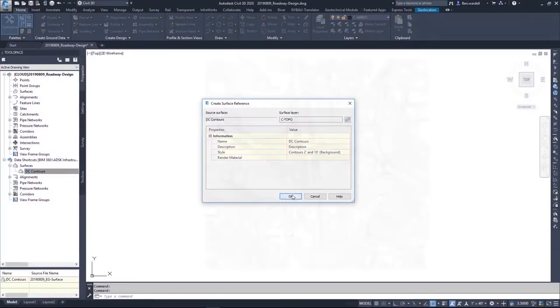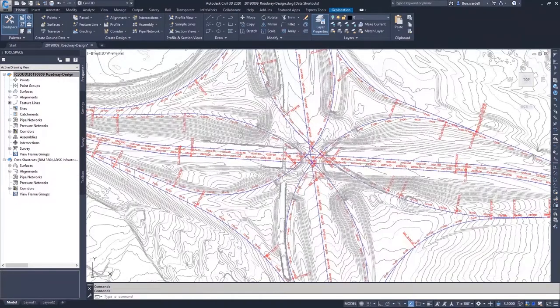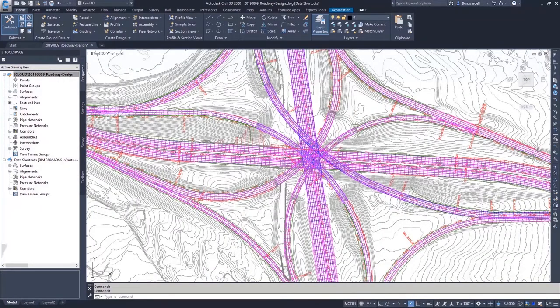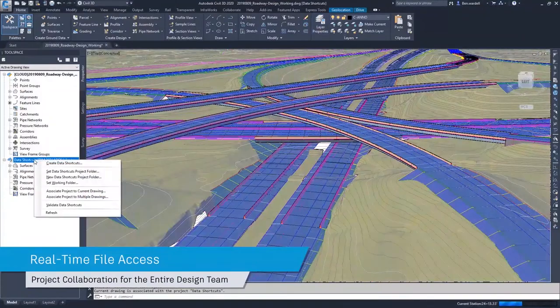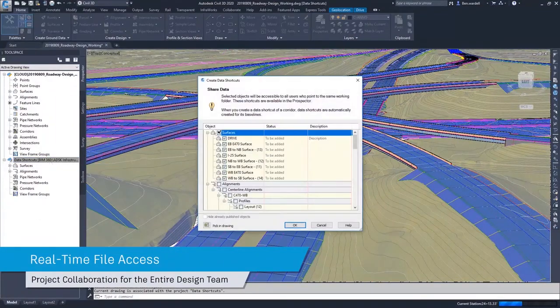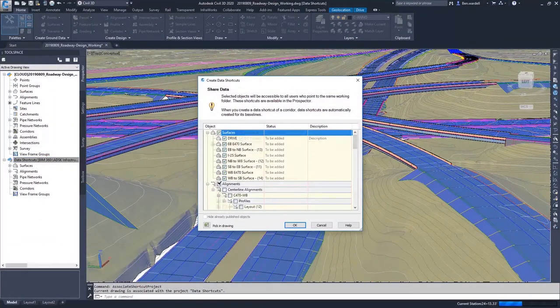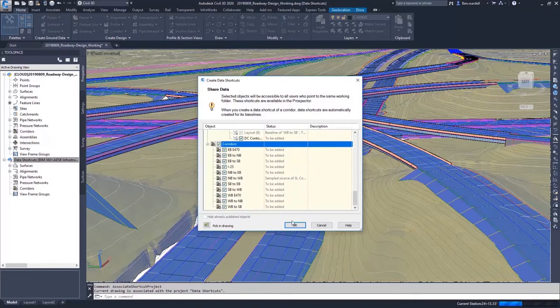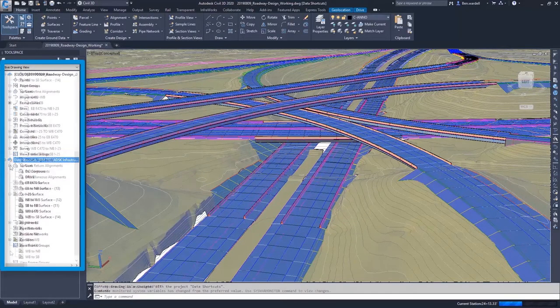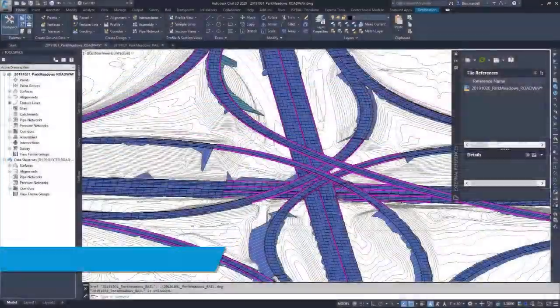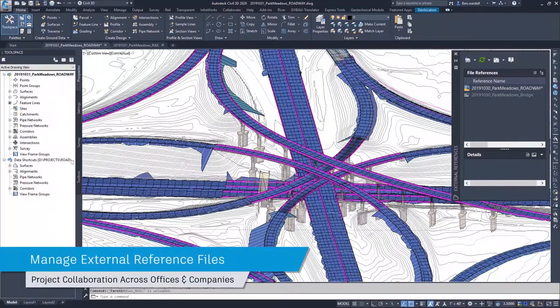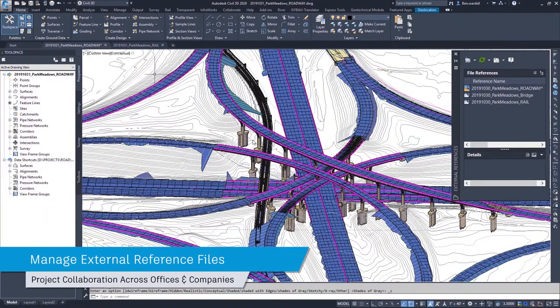Collaboration for Civil 3D enables users on the design team to access project design files, data shortcuts, and external references from multiple locations and multiple firms in a controlled cloud-based environment. This gives your company a common data repository that is secure while being outside your company's firewall.